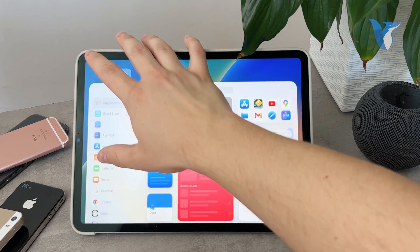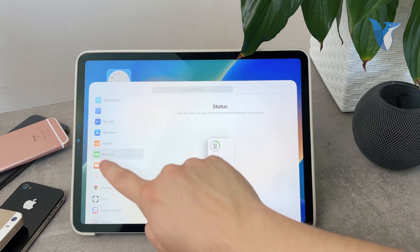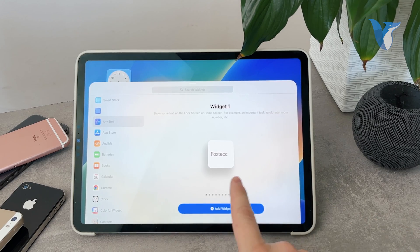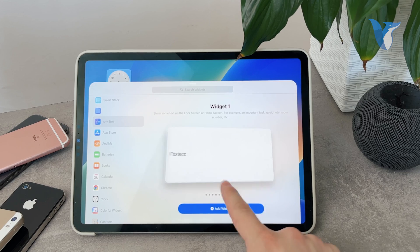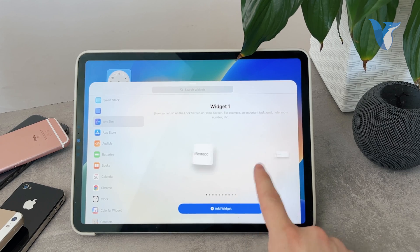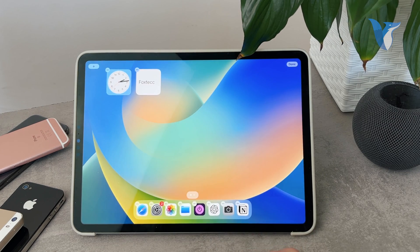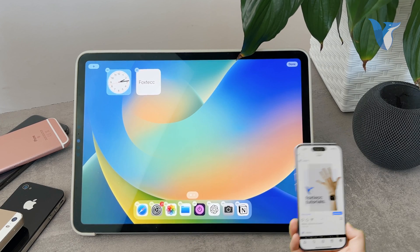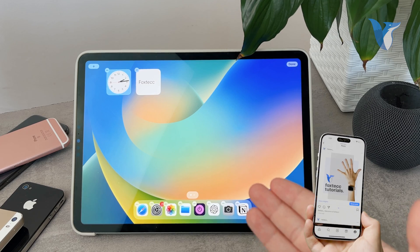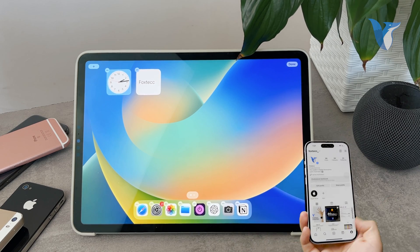I'm going to hit plus and find the Any Text widget here. It's right here, and I can literally just add it or put it essentially anywhere I want. I can put it in this size, and you can also see that there is a larger size available. It really is up to you to decide. This is a very simple way to just add text to a widget.